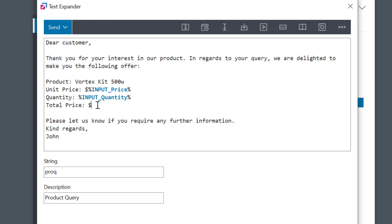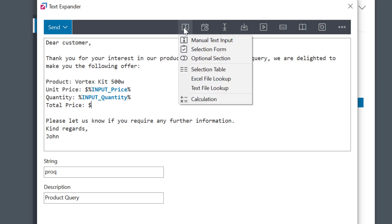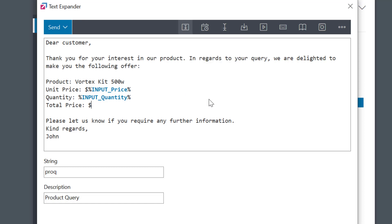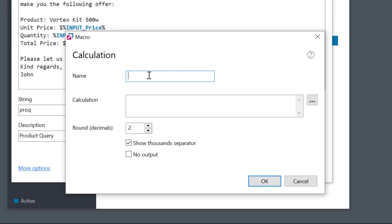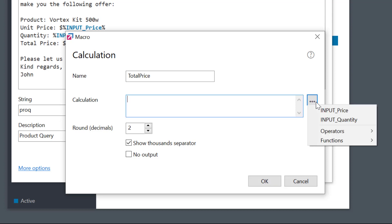So, I'll go ahead and select a calculation macro. I'll give the macro a name, and then I'll simply put the formula into this field. I can do it manually, or I can click the three dots button to select the relevant variables, operators, etc.